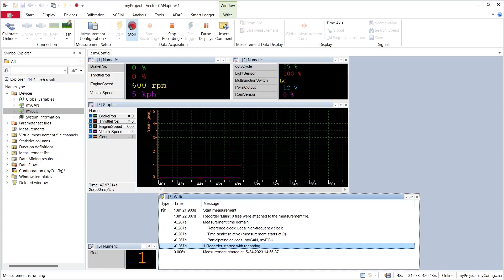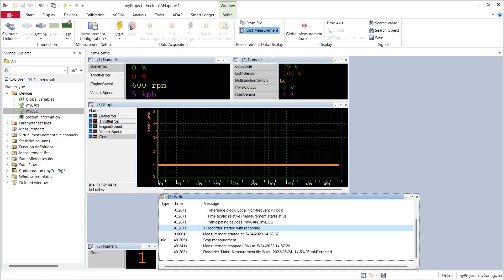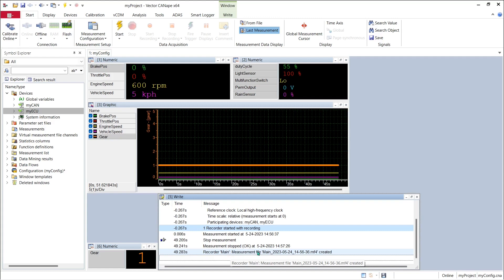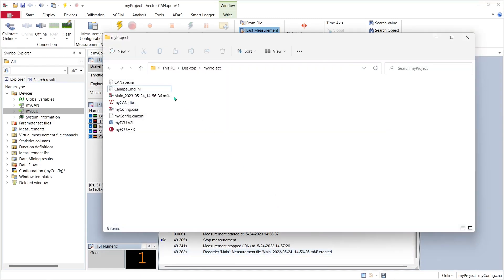If I push the stop sign and end the measurement I can see in the right window that my recorder main has created a new log file called main with today's date and time in the name, and if I look in my project folder I can see that the log file is saved there and I have recorded my data to my hard drive.